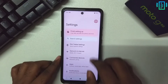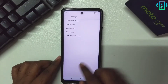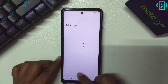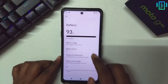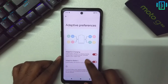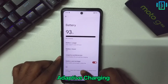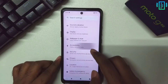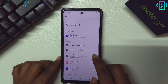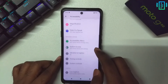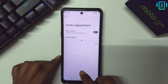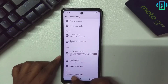Coming to the settings, we have the usual similar settings — nothing new here. We do see the GSI-specific settings; you can change that if your calls are not working. It shows storage space and battery. We have some new options for adaptive charging, and a lot of options for accessibility. You can also dim even more than the lowest brightness, and there are some audio adjustments.